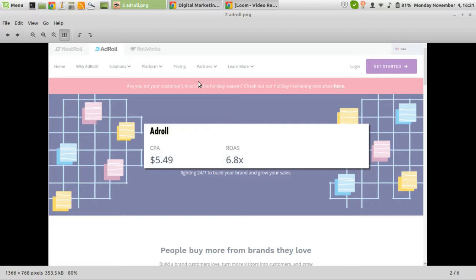Next on the list is AdRoll, a provider for display networks — they serve ads on every platform not covered by Google Ads or AdSense. With AdRoll I see a relatively good conversion rate. Most importantly, the return on ad spend is 6.8, which is quite high, and the CPA is relatively low. It's a solid way to do abandoned cart retargeting by showing your ad to visitors of your website and cart as they browse around the web.